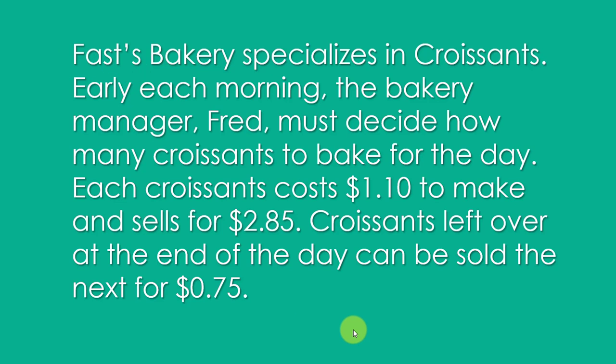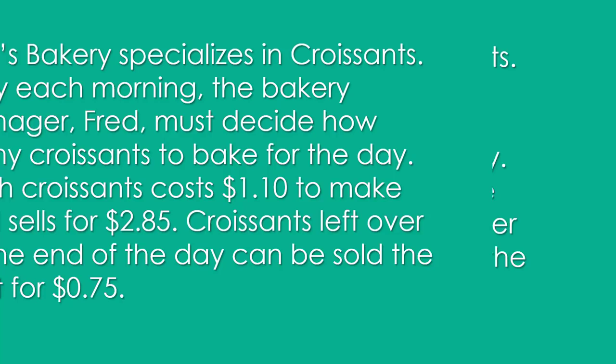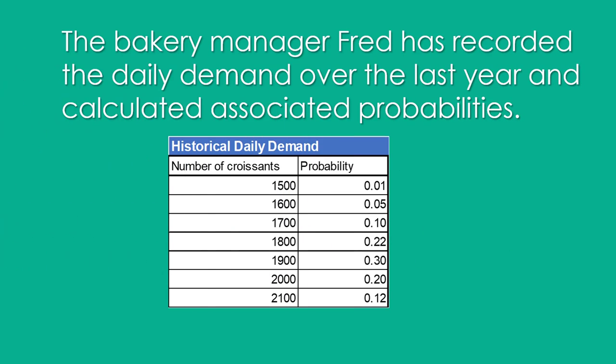Fast's Bakery specializes in croissants. Early each morning, the bakery manager Fred must decide how many croissants to bake for the day. Each croissant costs $1.10 to make and sells for $2.85. Croissants left over at the end of the day can be sold the next day for 75 cents.